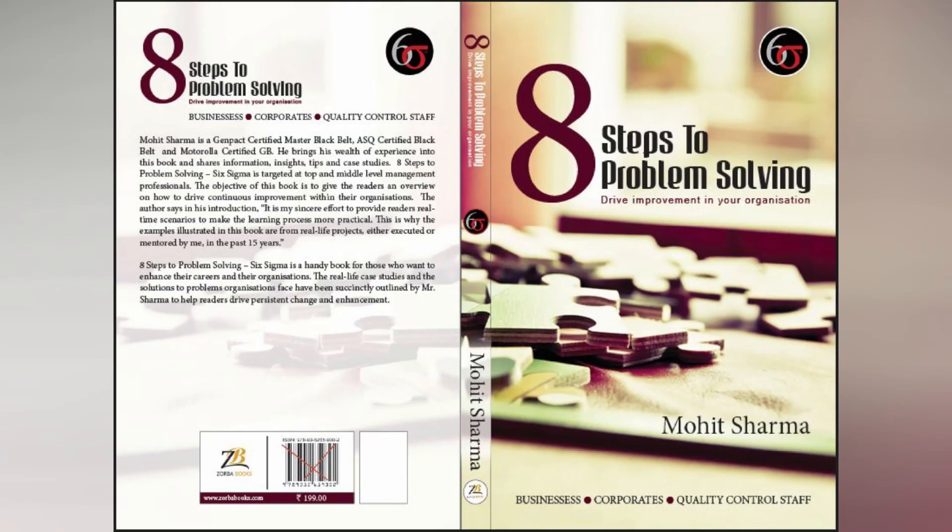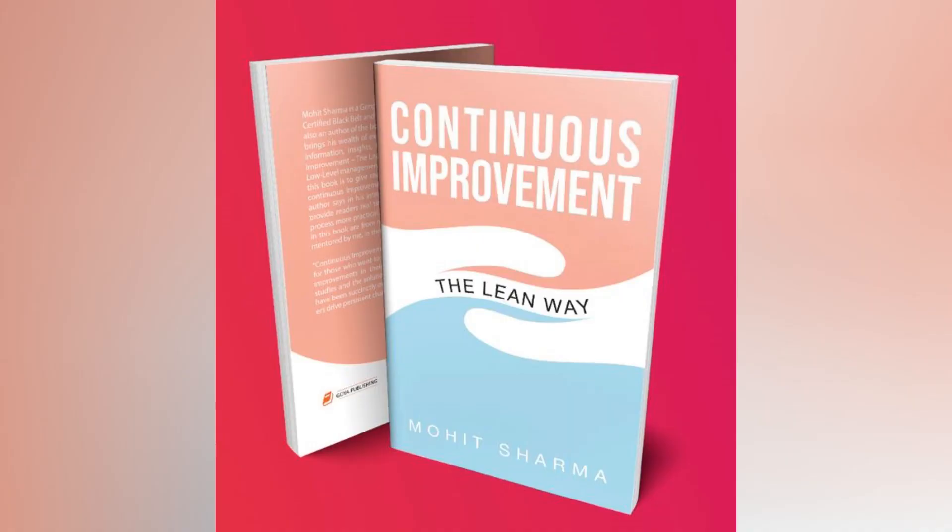Friends you can buy my authored books on Amazon. My first book is 8 steps to problem solving which talks about six sigma concepts and my second book is continuous improvement the lean way which talks about the lean concepts.